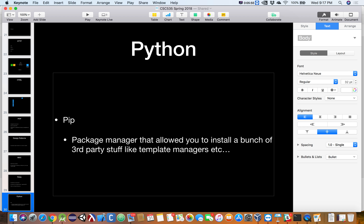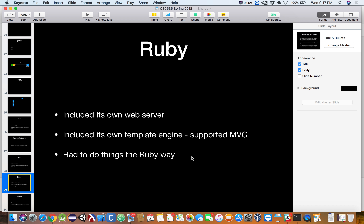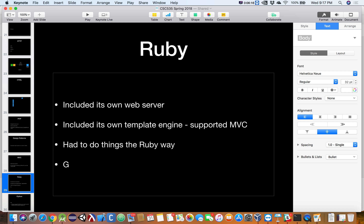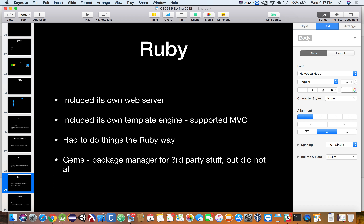So Python didn't solve all the problems for you. Instead, it gave you a tool that allowed third parties to create options — you had the choice of seven different template engines for your Python-based web applications, rather than having to do it only the Ruby way. Ruby also had something called gems, a package manager for third-party stuff, but it did not allow for replacing core Ruby elements.